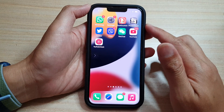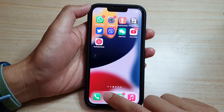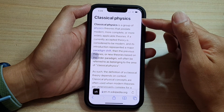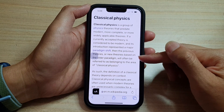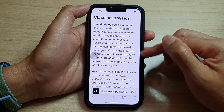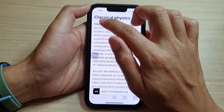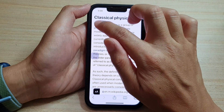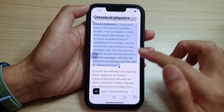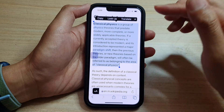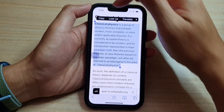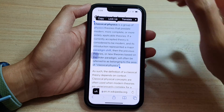Now on the home screen, I'm going to open up Safari. In here I have some text already displayed. If I want to read the text on this screen, I'm going to first select the part of the text that I want to have read aloud. Once I have selected the text, a menu at the top will pop up.